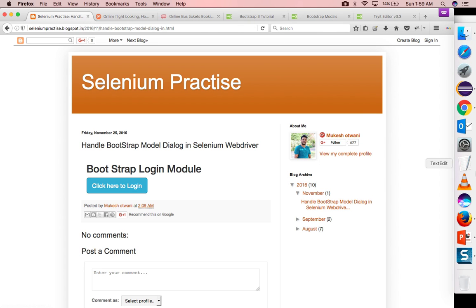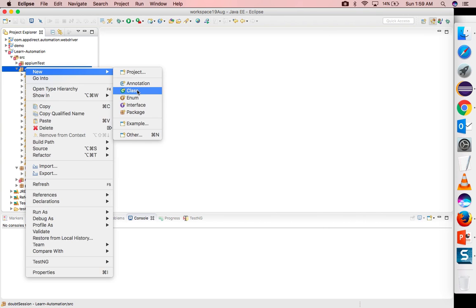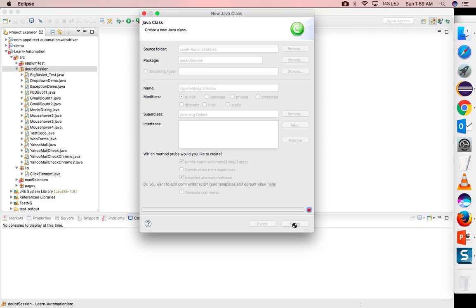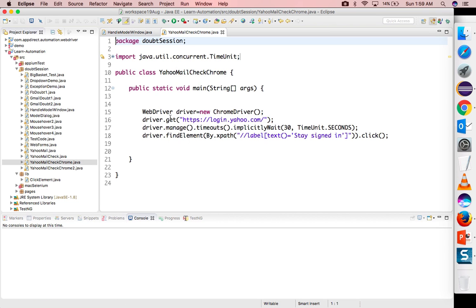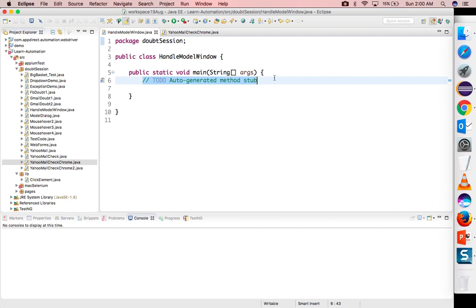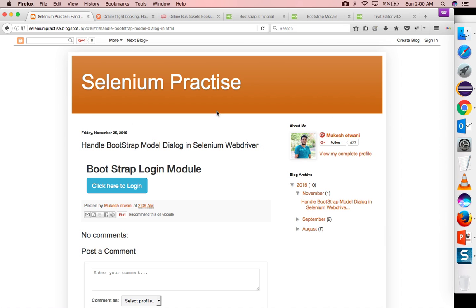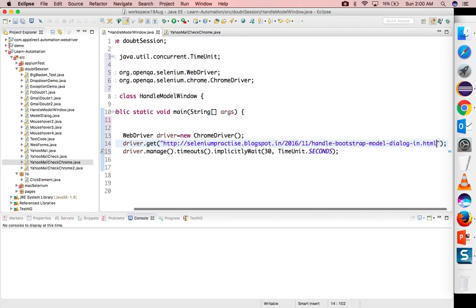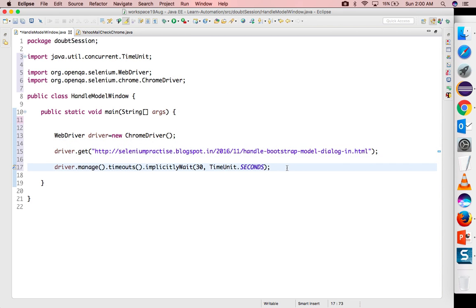So let me show you one by one. I will go to Eclipse and I will create a new class and I will say handle model window. I already written the code for starting the browser and opening the application. I just copy paste from my previous example. Now I will provide my blog URL. It will start Chrome browser, it will start my web application and it will set implicit wait of 30 seconds.